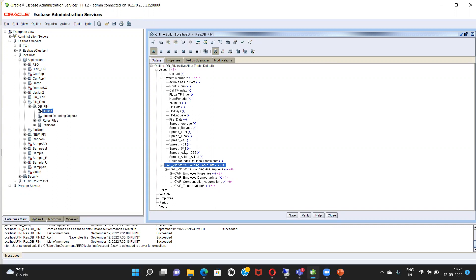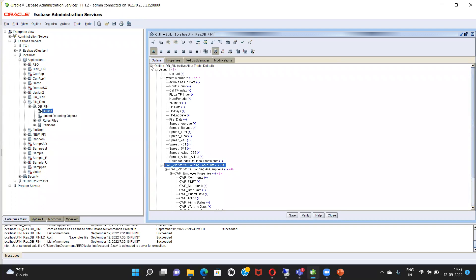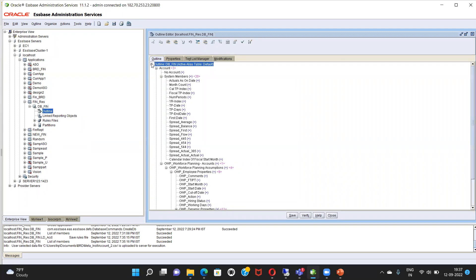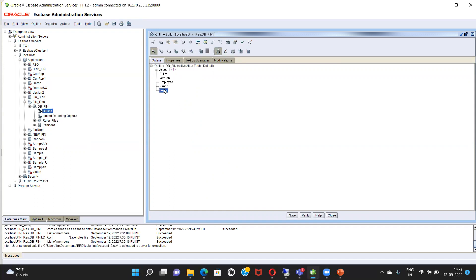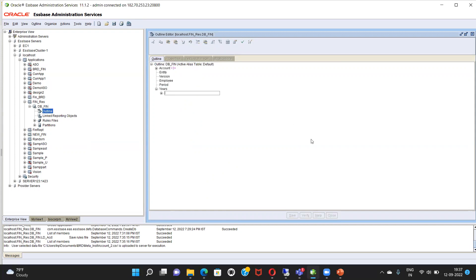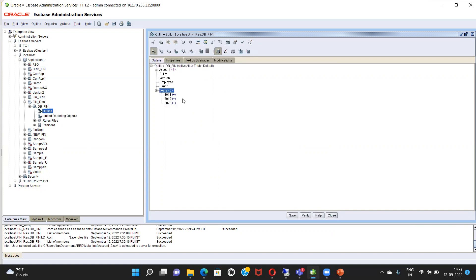These were the accounts — parent, child, parent, child — this is how you load in bulk. But what if you have to load something manually, like years? For say, I have to load three years starting from 2018 to 2020. So I'm going to just add a child under that: 2018, 2019, 2020. This is another way you can do it.